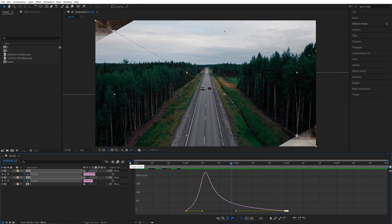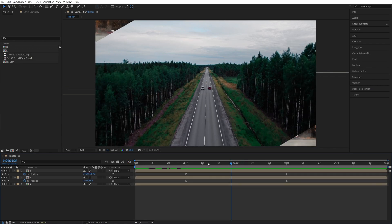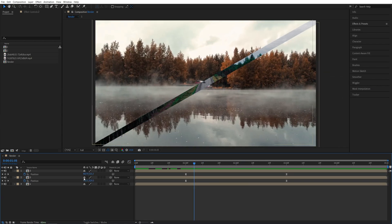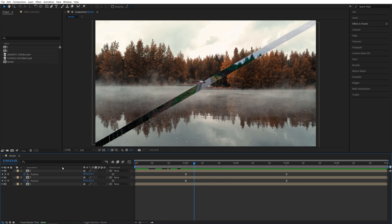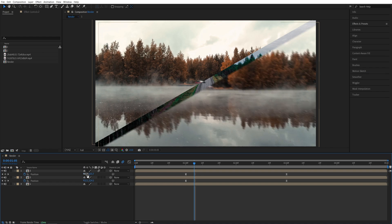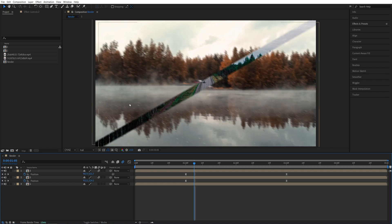Now let's exit the Graph Editor, and the only thing left is to enable Motion Blur. If you don't see this column, click Toggle Switches on Mode until you do, and enable Motion Blur for the two layers that we made the transition at.